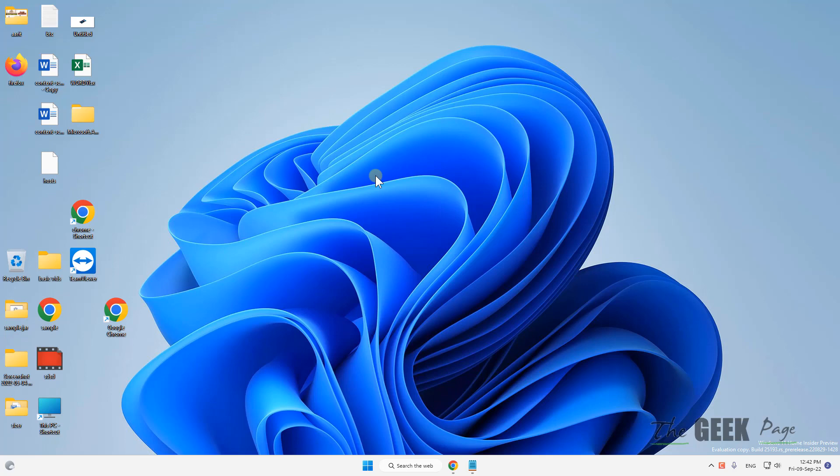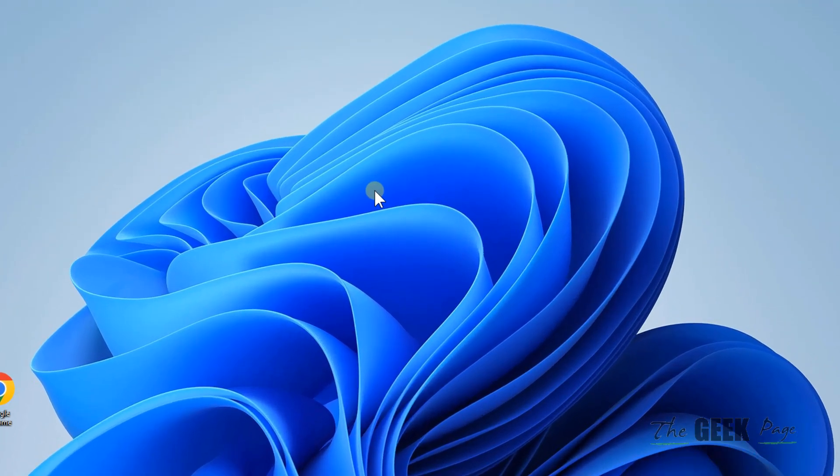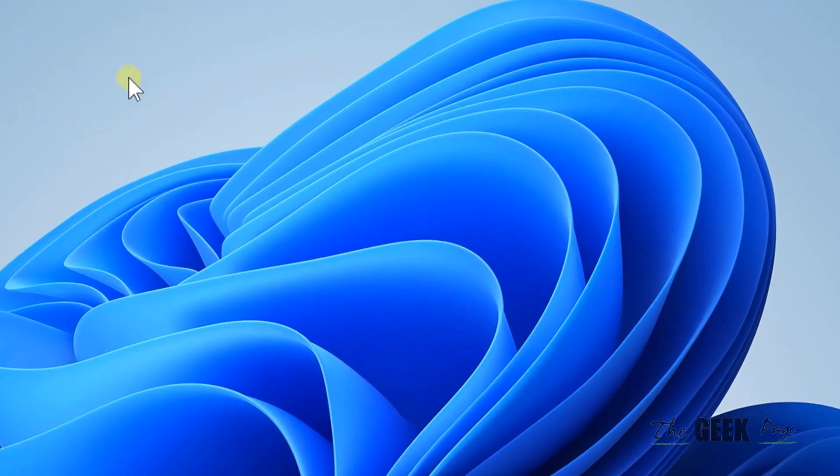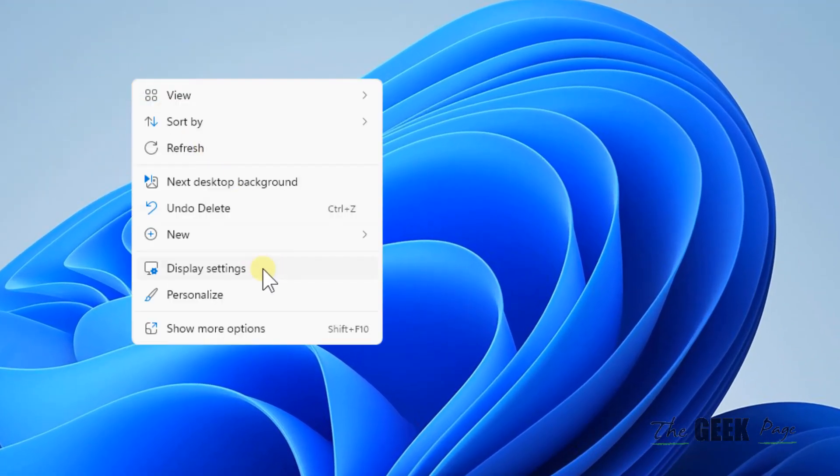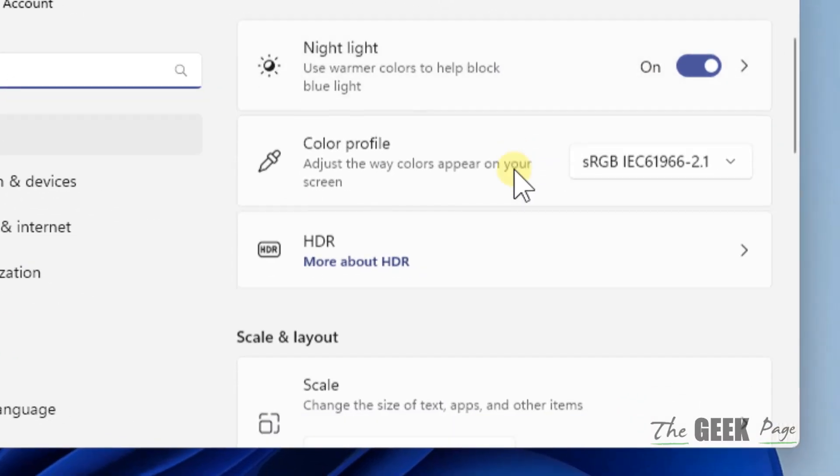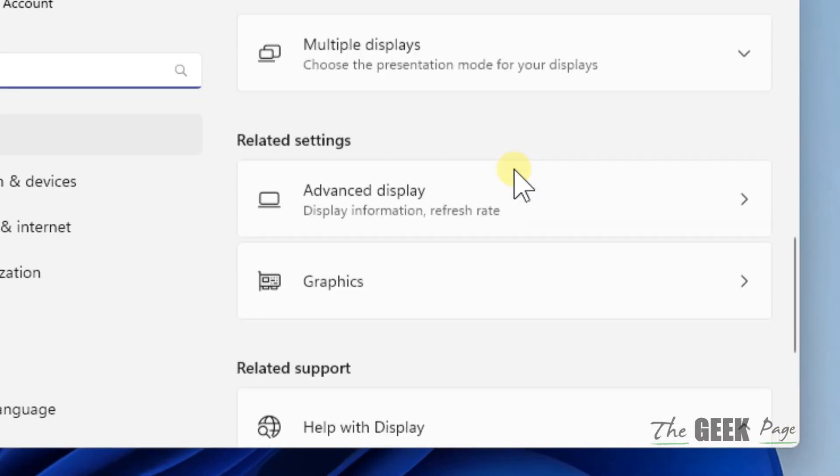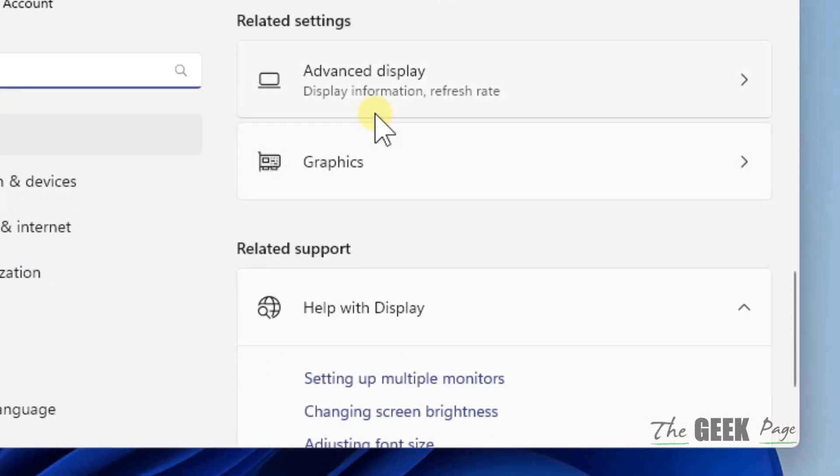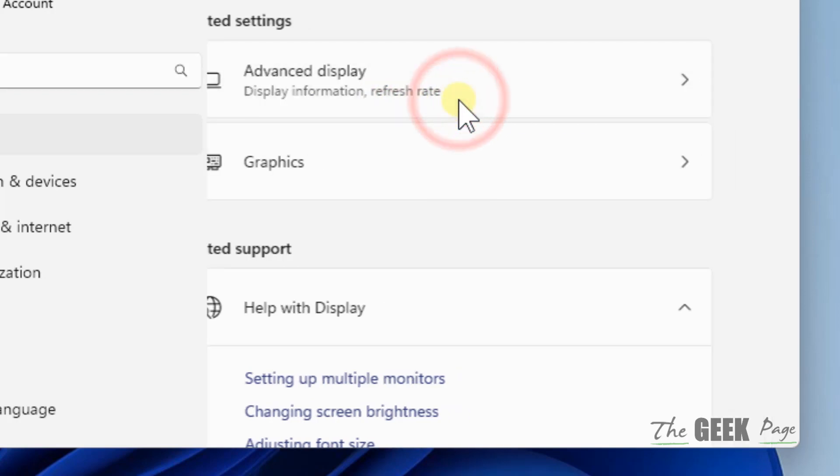Hi guys, let's see how to fix the screen flickering issue on Windows 11 computer. Just right-click anywhere on an empty area on the desktop and click on Display Settings. Now scroll down and you'll find Advanced Display, click on it.